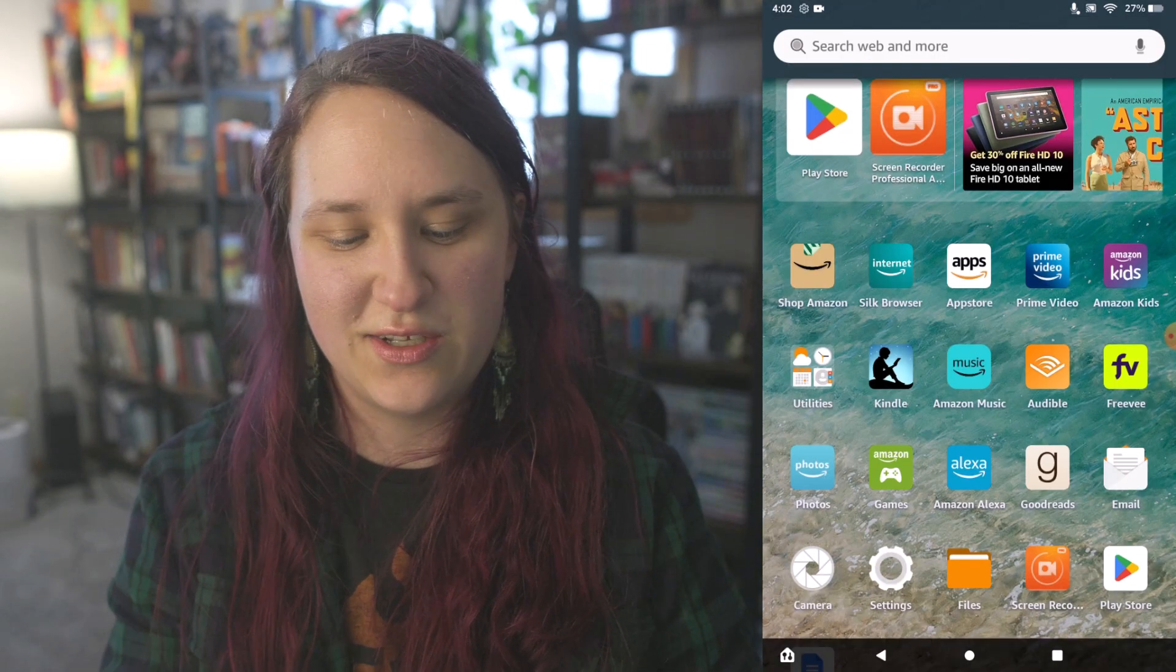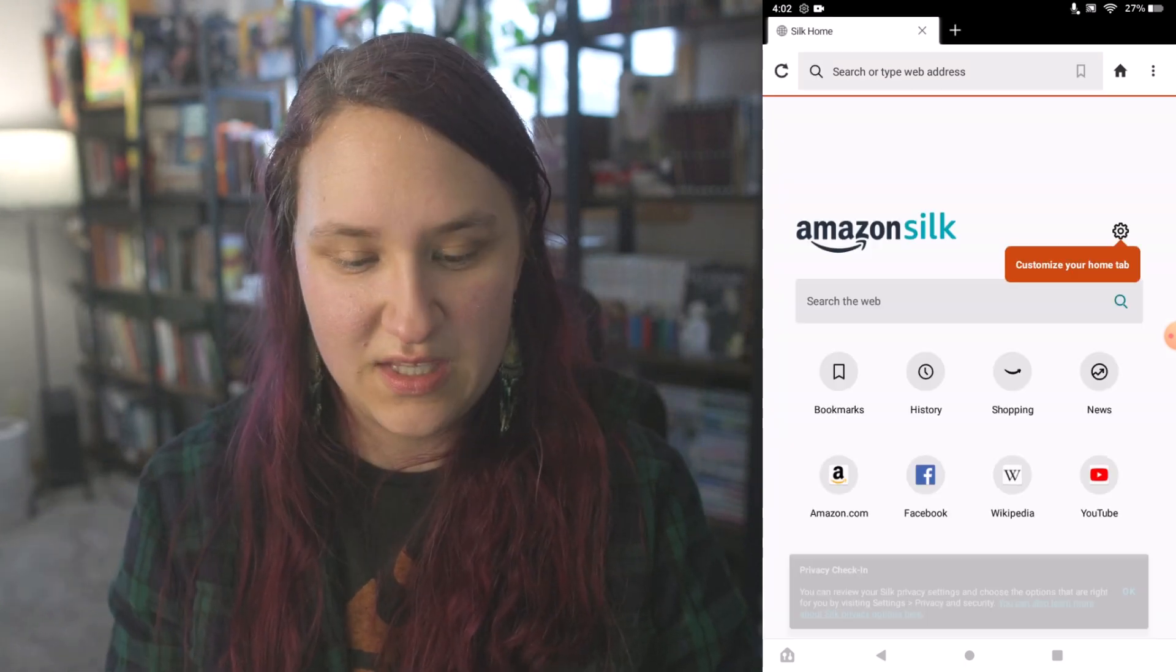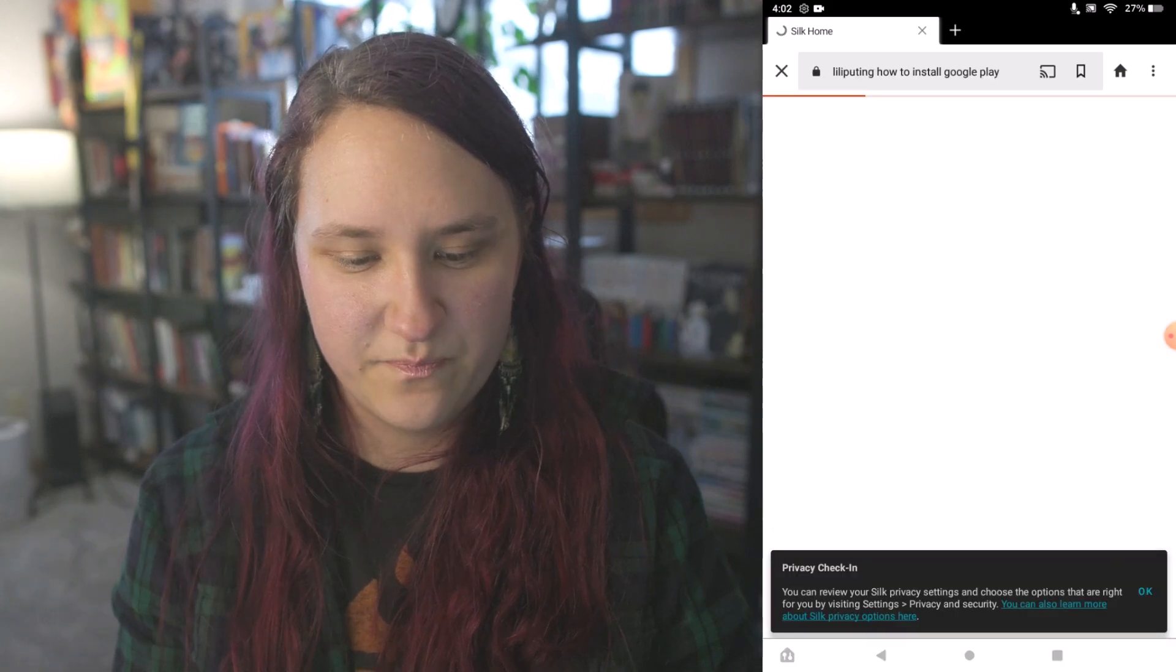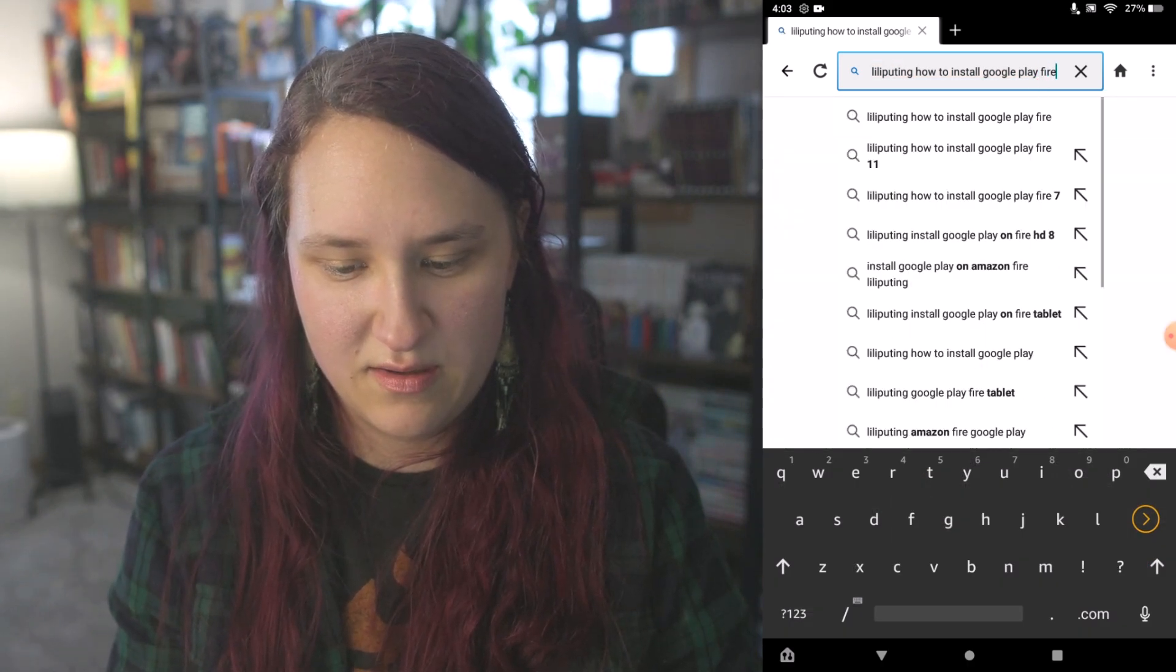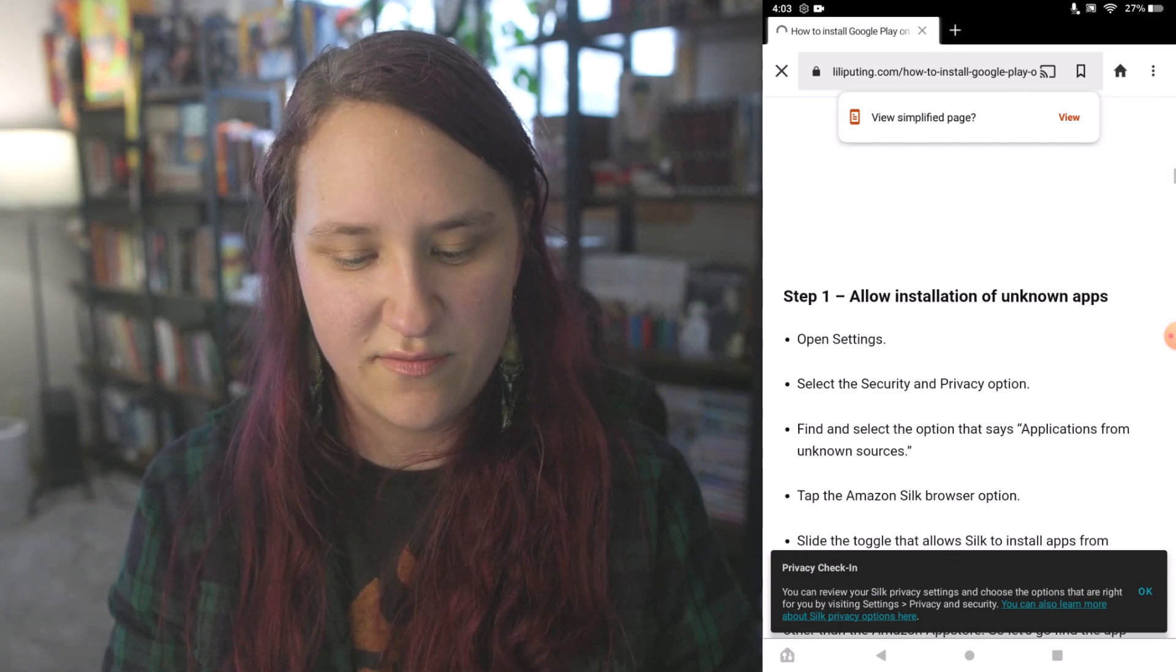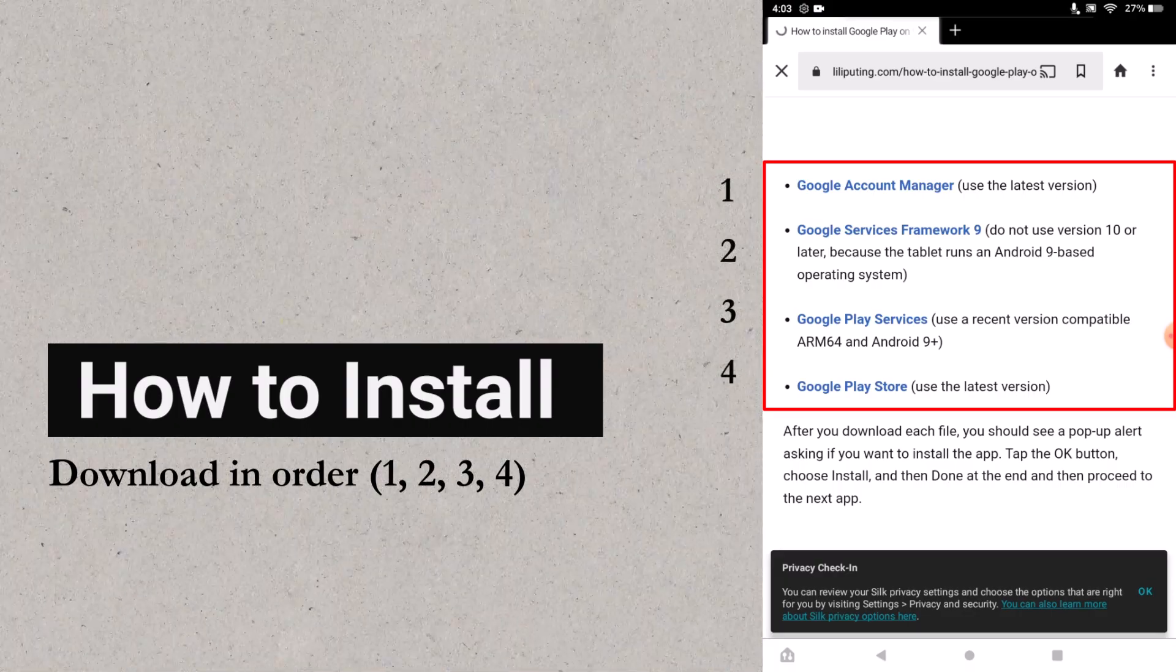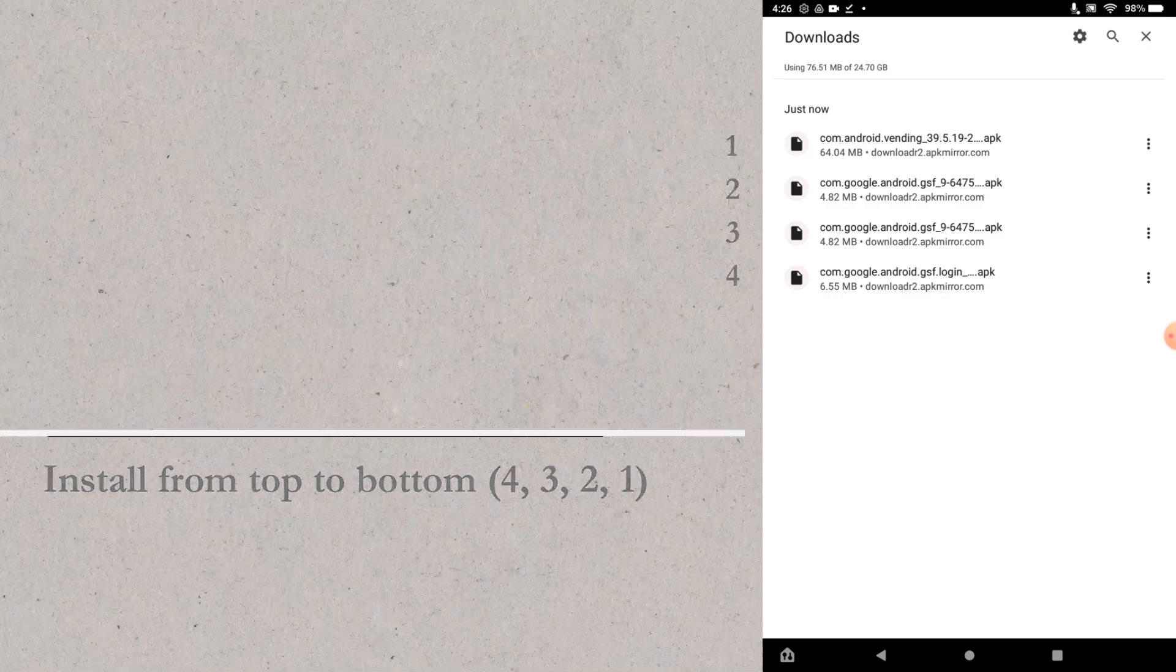Then what you're going to need to do is you're going to need to open up the silk browser and you're going to need to open up the link to the article that is in the description. The easiest way might actually be going to Lily Pudding and then how to install Google Play on Fire HD 8. This will give you the links to download them right onto your Fire tablet. Those are the four apps that you need to download. Be sure that you download these apps in order since it's a little bit difficult to rename these in the download section. Just install everything from the bottom to the top and that will make sure everything installs correctly.